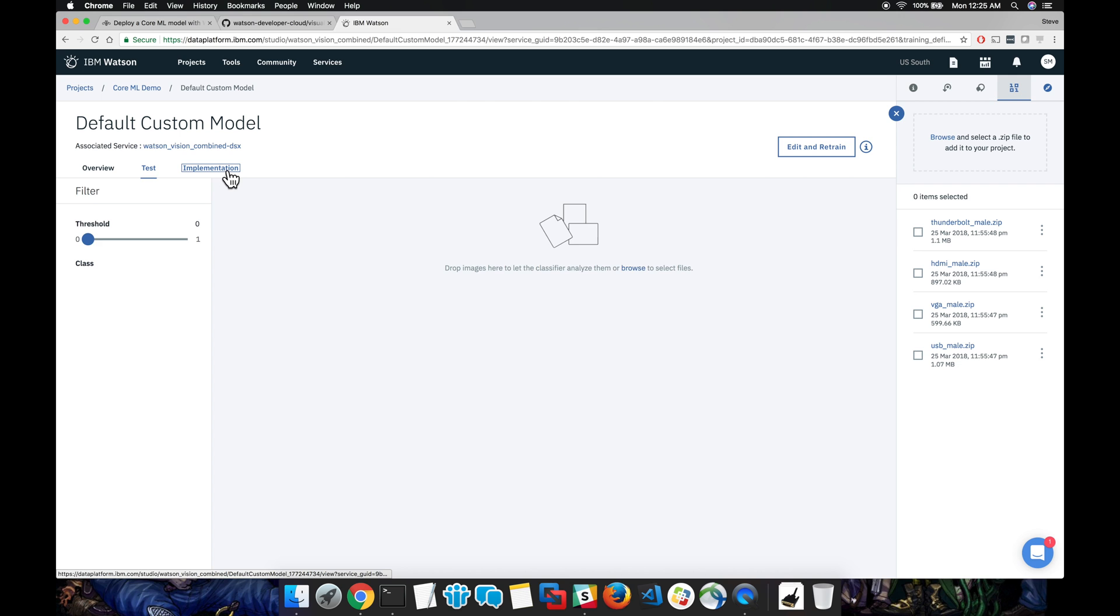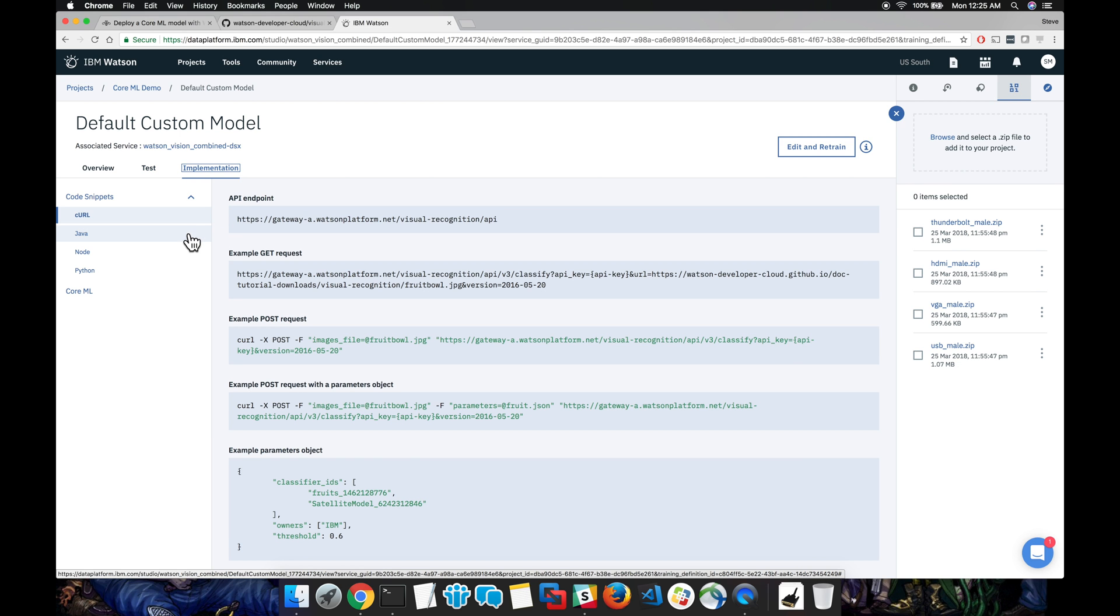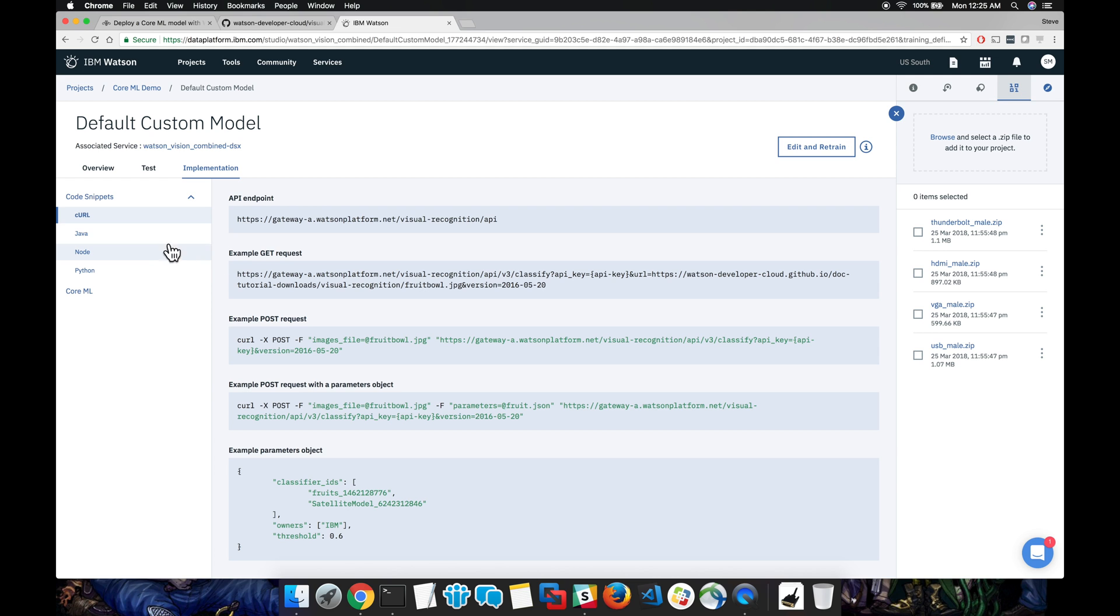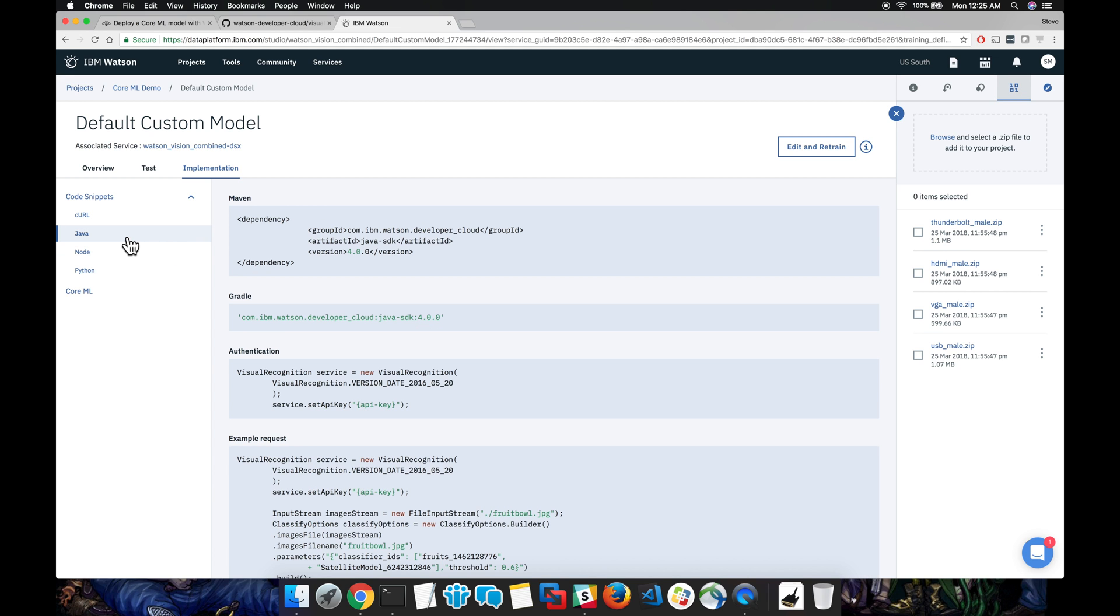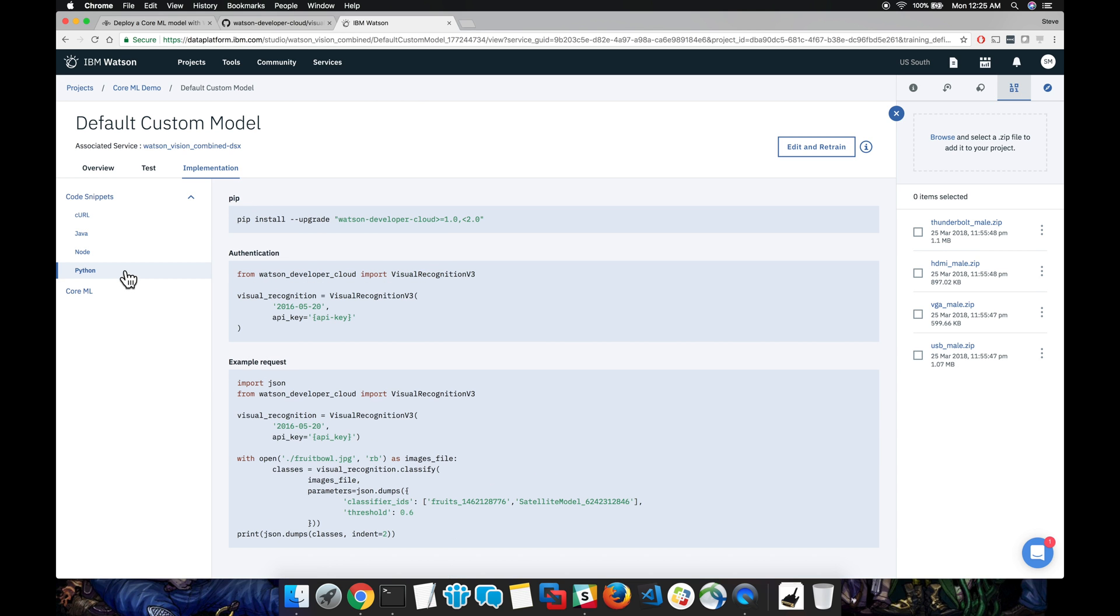Another really cool feature is the implementation tab. You can see here that code snippets are automatically generated for you. For instance, there's options for interacting with the APIs using curl, using Java, Node, and Python. They go over typical examples such as classifying an image, getting a list of classifiers.